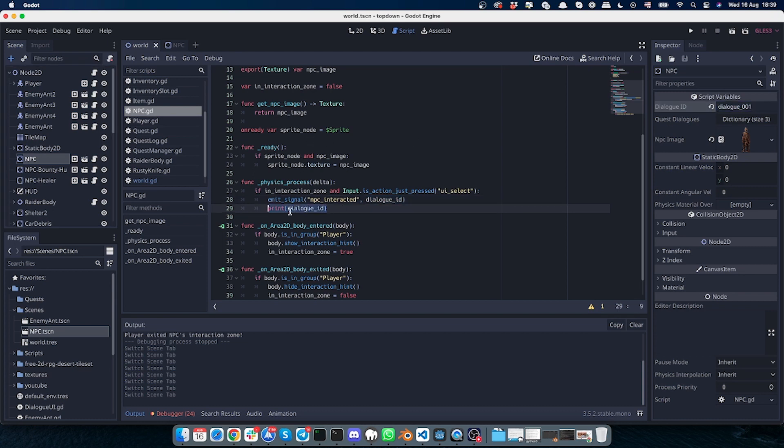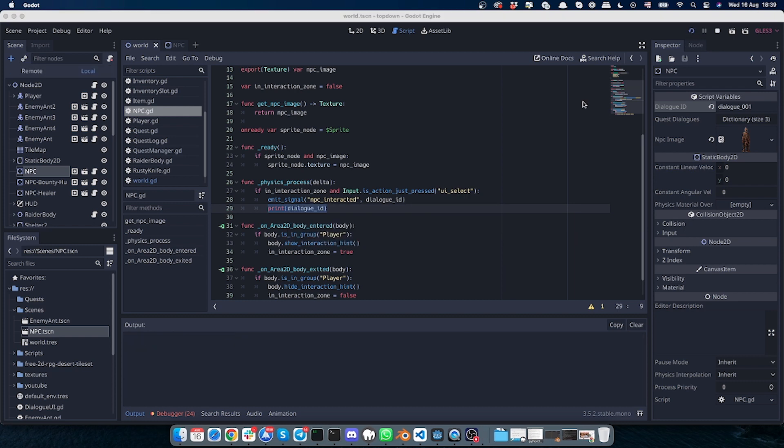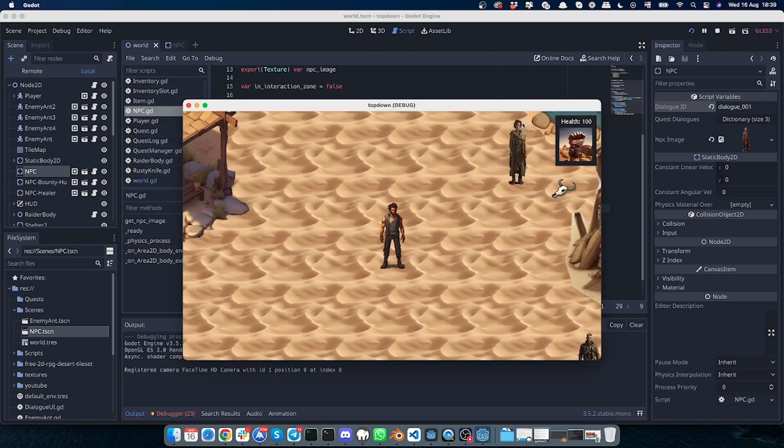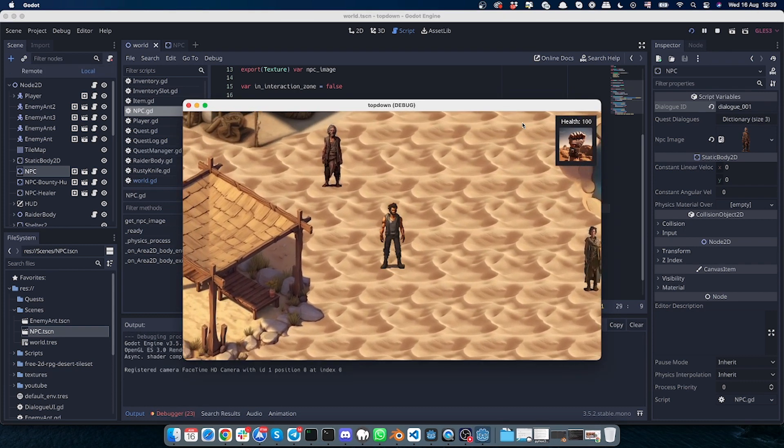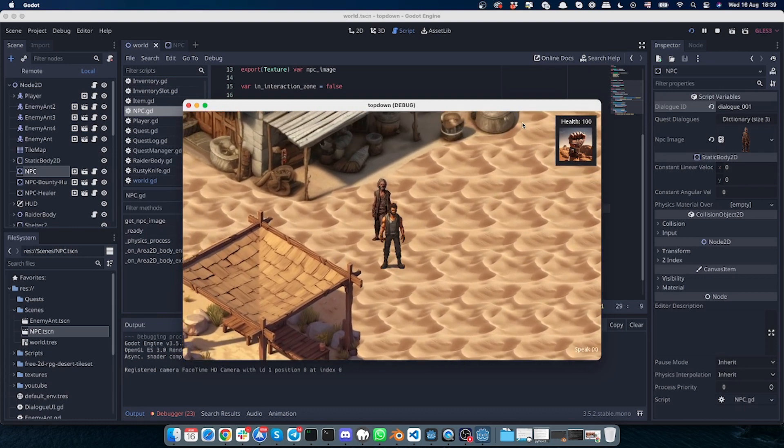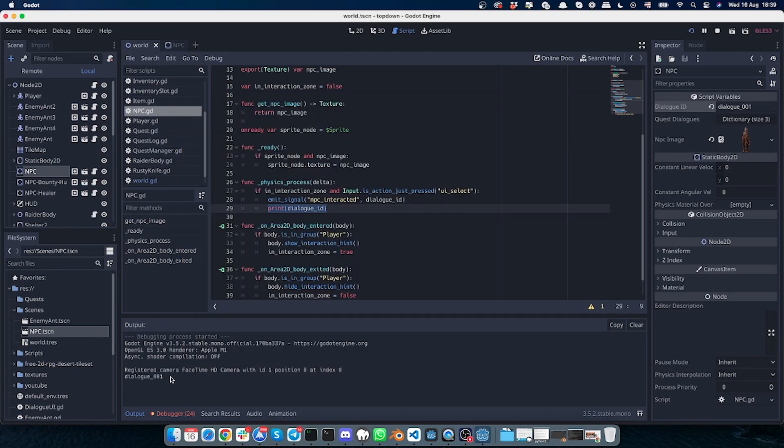And this is the print statement which will be used just for debug. So let's test it out, how it works. If I go to the NPC with the dialog 001 and I click X, I see in the console the dialog appeared. So it works, and we can move to the next step of our script.